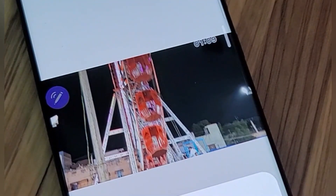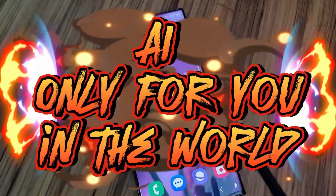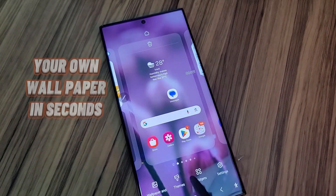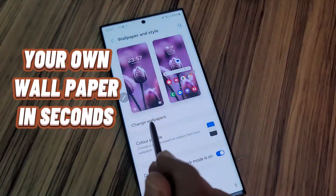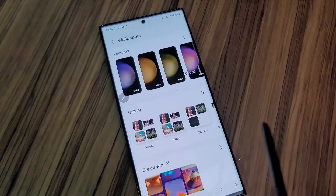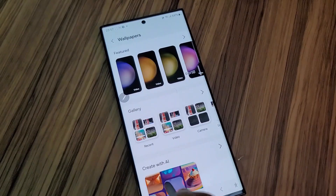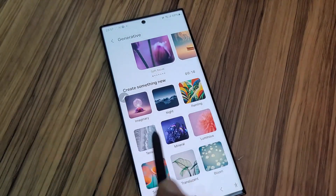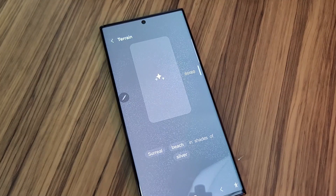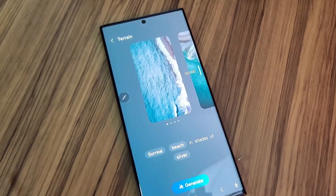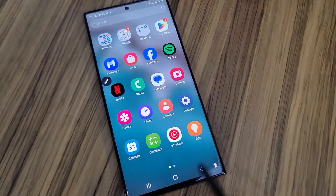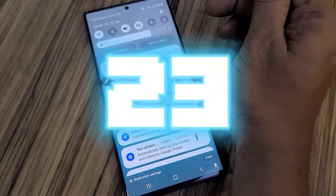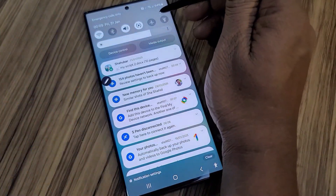Generate Wallpapers: you could be the only person in the world with your unique wallpaper. Go to Create with AI, select your themes — for example, beach and silver tones — and tap Generate. It gives you three or four images to choose from. Save your favorite — a fantastic feature.